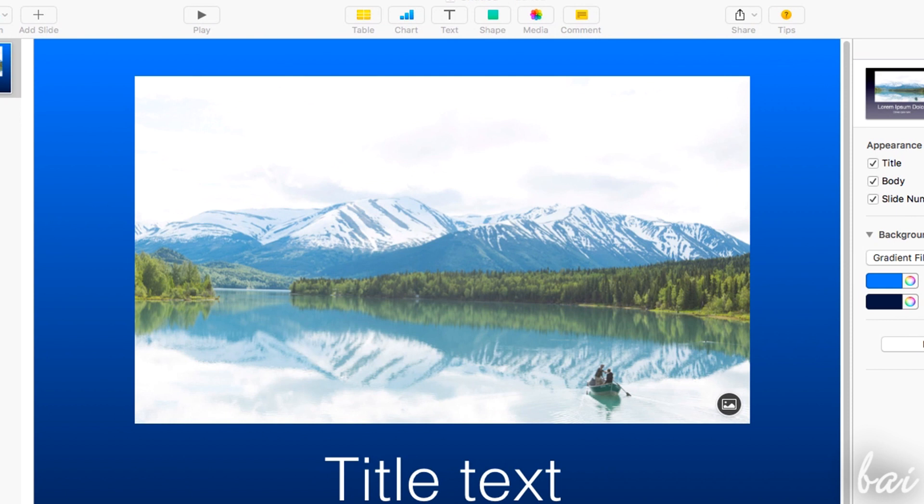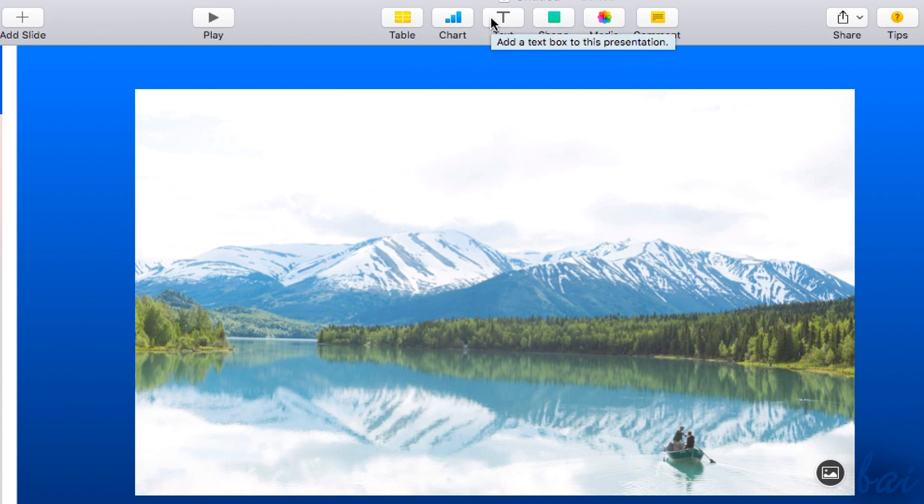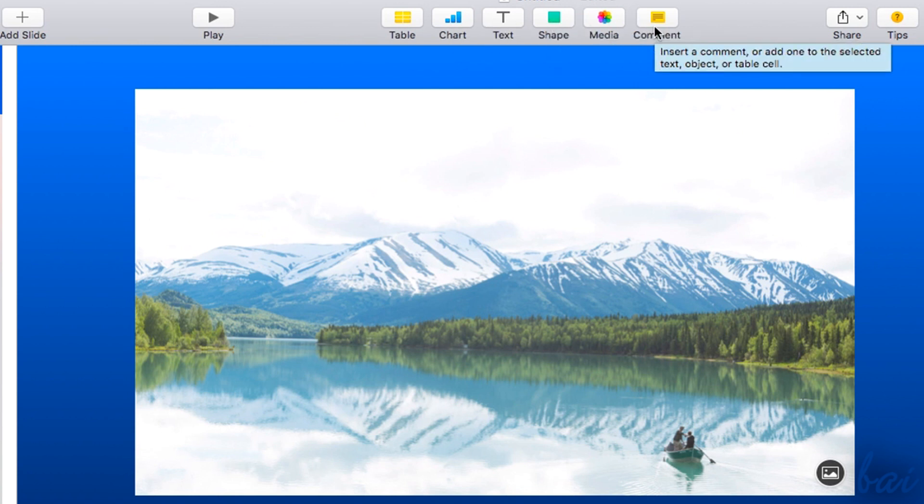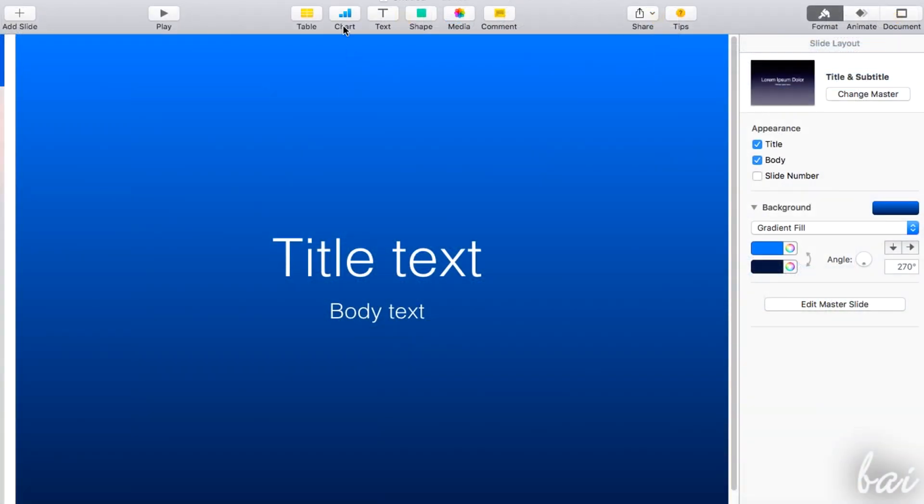There are several elements you can add inside a slide, listed all above. Tables, charts, pieces of text, shapes, images, and videos through media, and annotations through comment. Let's see how to edit and manage each of them.